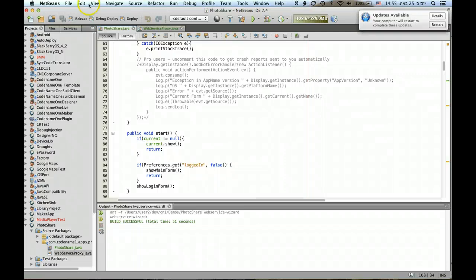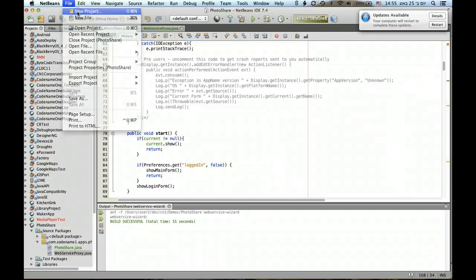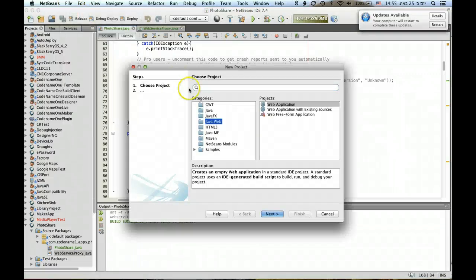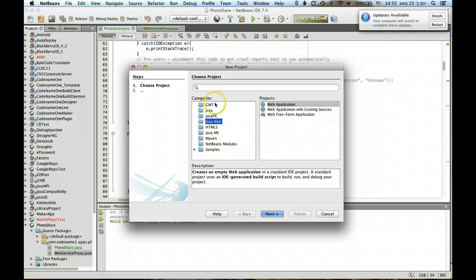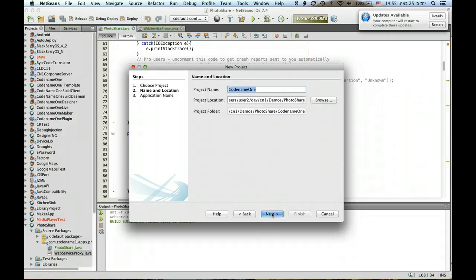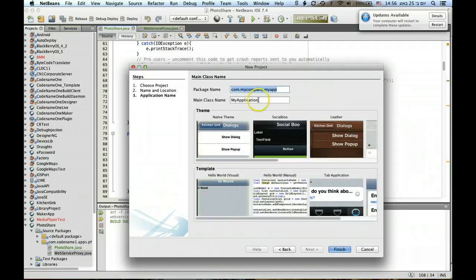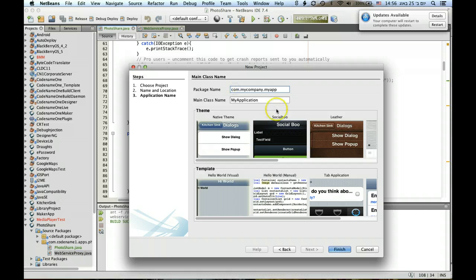Another thing I wanted to show you was the new project wizard. When you create a new CodenameOne project, I can select it right here. We enter the name of the project followed by the package name.